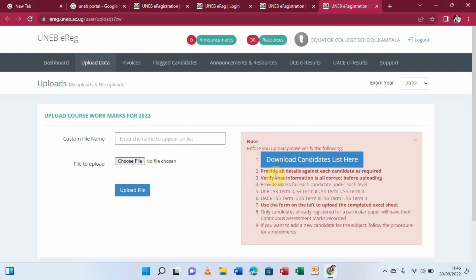Number two, provide all the details against each candidate as required. Number three, verify the information before uploading — peruse through and make sure it is all correct. Number four, provide marks for each candidate under each label. For UCE, you enter Senior Three term two, term three, Senior Four term one, and term two. For USCE, you fill in the same fields.